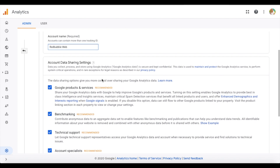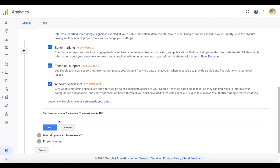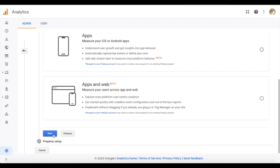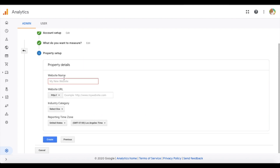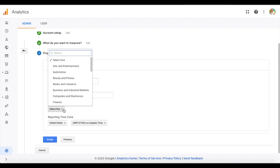I actually created a Redbubble account right before this one but it was the wrong type — you need to create a web account specifically. When it asks what you want to measure, it gives you three options; make sure you click the 'Web' one. In the property details section, add the website name as Redbubble and then add the website URL. If you're copy-pasting from Redbubble, it may show as invalid because of the HTTPS prefix — delete that part and it should work.